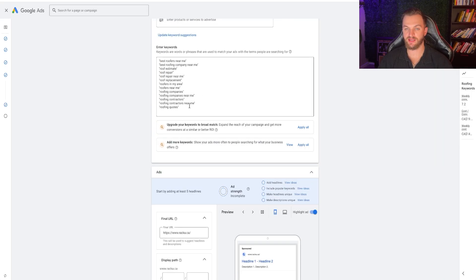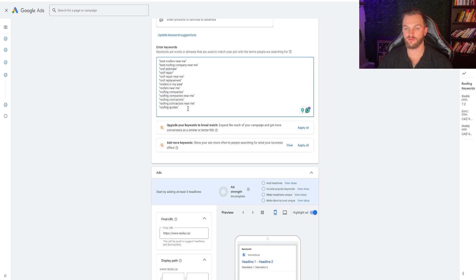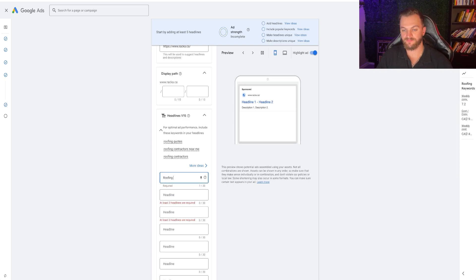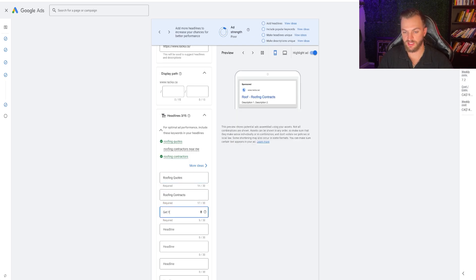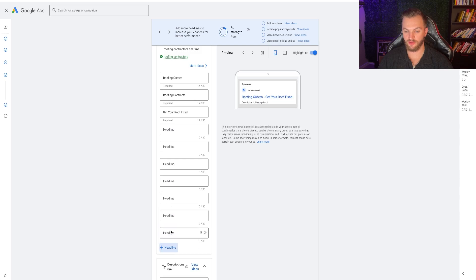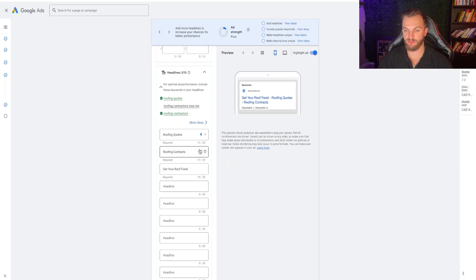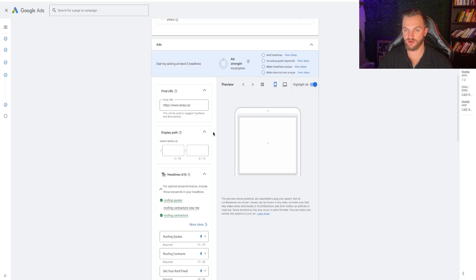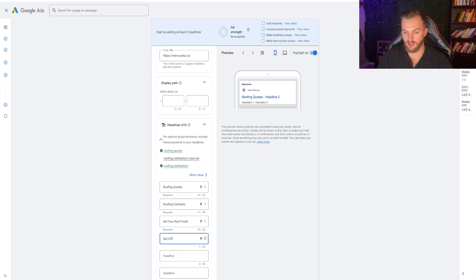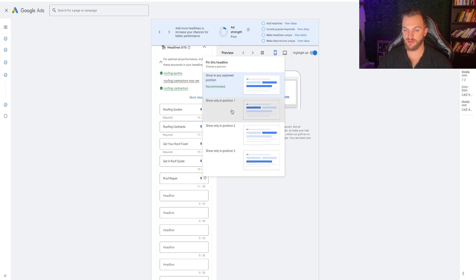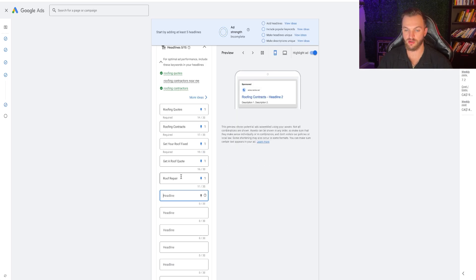Now it's going to get us to add in our actual roofing keywords so we can show up for those terms. I'd recommend adding in headlines to match all of these keywords. For the first five headlines I focus on keywords that match up with what we targeted, and I pin these to position one. Things like: roofing quotes, get a roof quote, roof repair, and Rocker Roofing as well in position one.